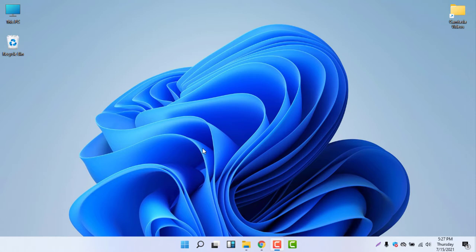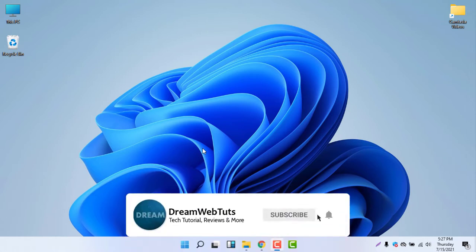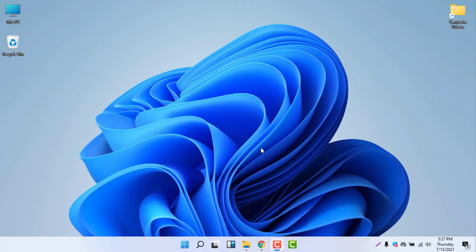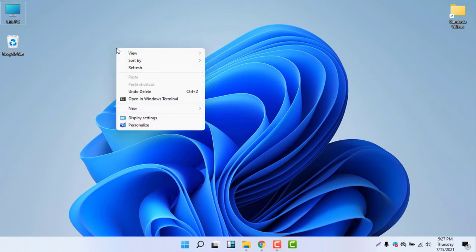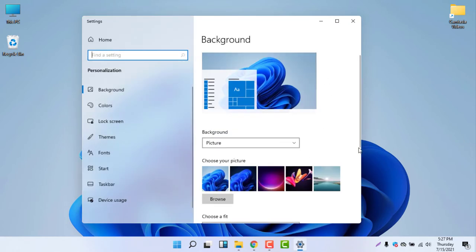Before you get started, don't forget to subscribe to our YouTube channel DreamWebTats to get more tutorials like this. To change the theme, right-click on the desktop and select Personalize. You can click anywhere in the blank space on the desktop.